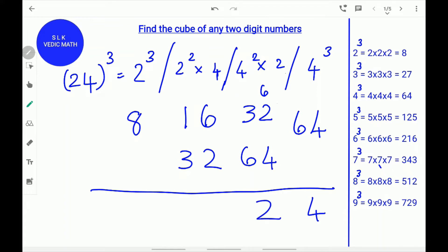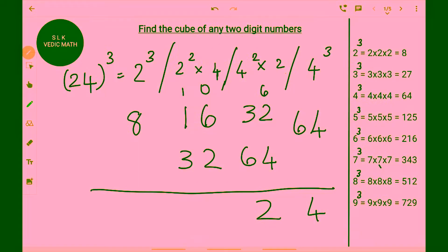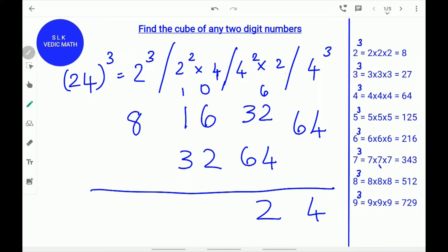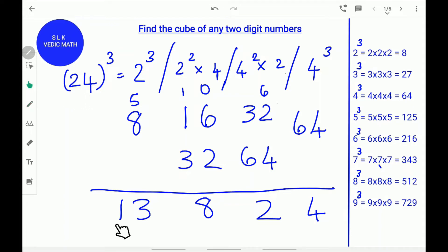Write down the 2 and carry the 10. Next, add 16 plus 10 which is 26, then add 26 plus 32. 26 plus 32 is 58. Write down the 8 and carry the 5. Next, add 5 plus 8. 5 plus 8 is 13. Write down the 13. So, the cube of 24 is 13824.